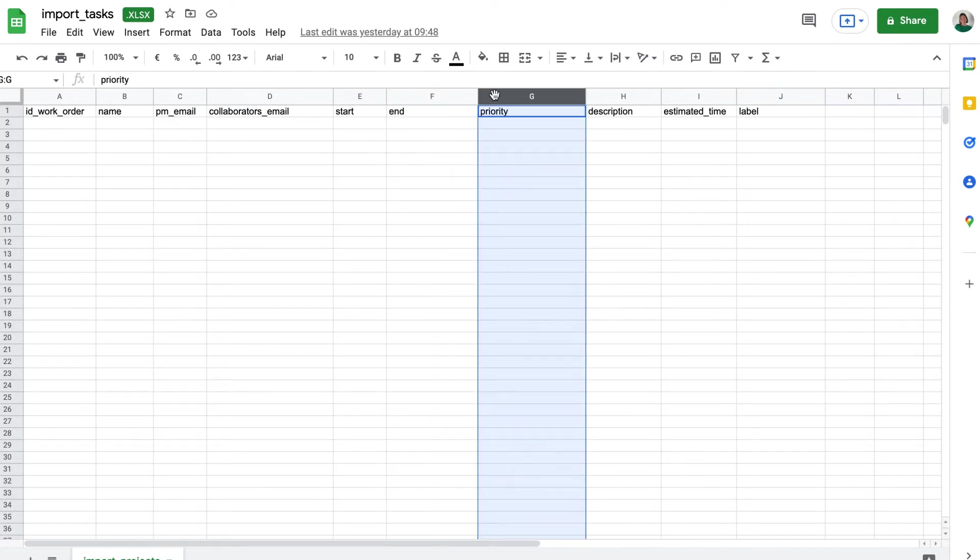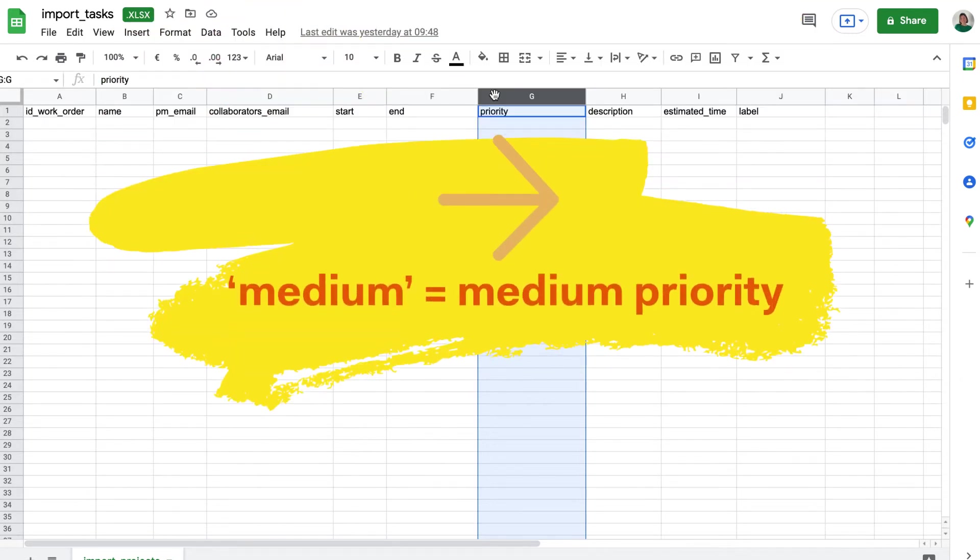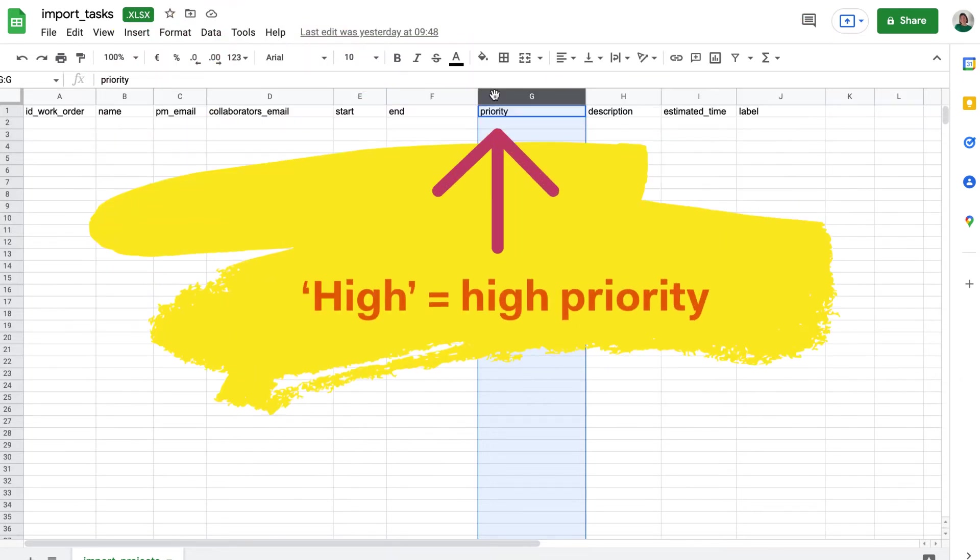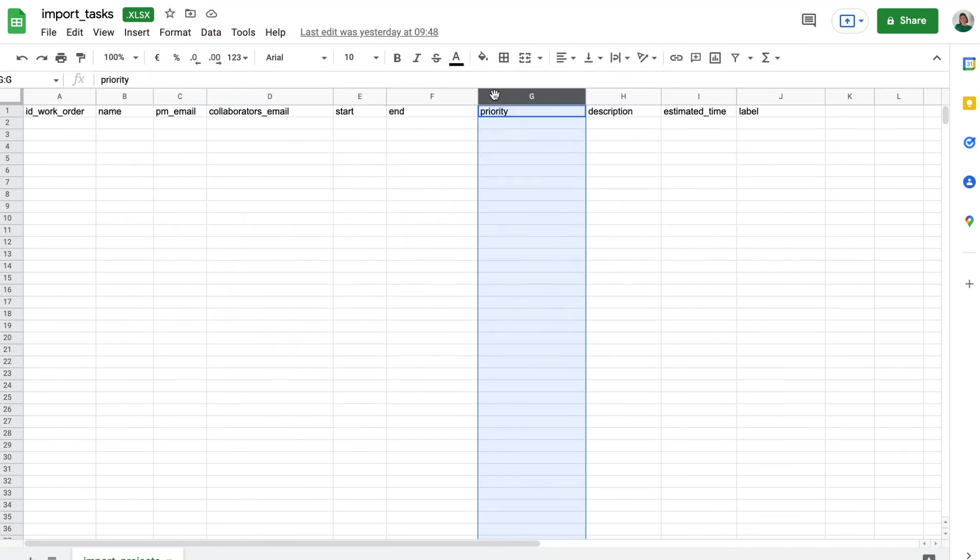Priority, or task priority. You must complete it according to the existing ones in Core: low, medium, high, or urgent. If you do not complete the field, it will be created, by default, with medium priority.